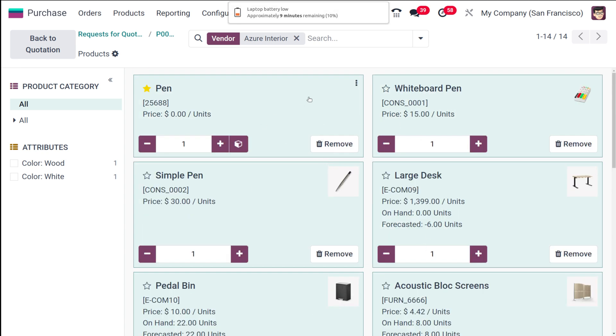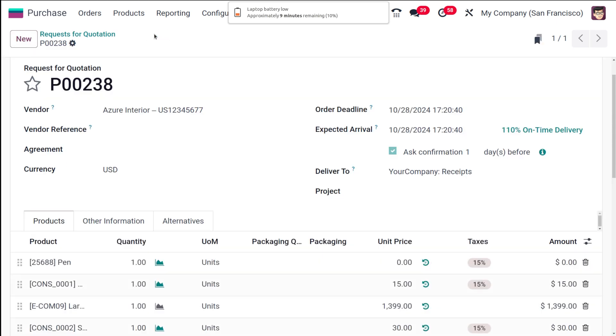Now what you have to do, I am going to proceed and back to the quotation, or simply you can go back to the quotation from here. So the quotation has been created.